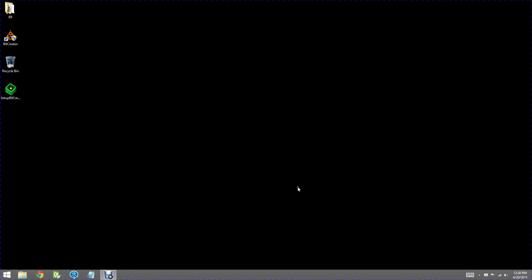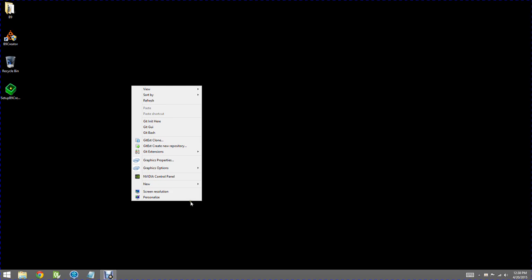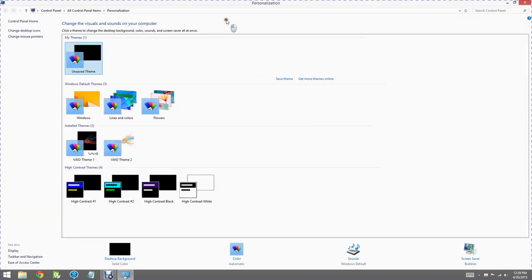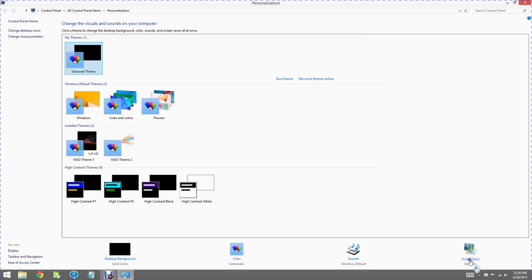Now there are a few other things to think about, specifically screen savers and power saving modes. I've opened the personalization screen. I'm going to click on the screen saver option on the right-hand side.